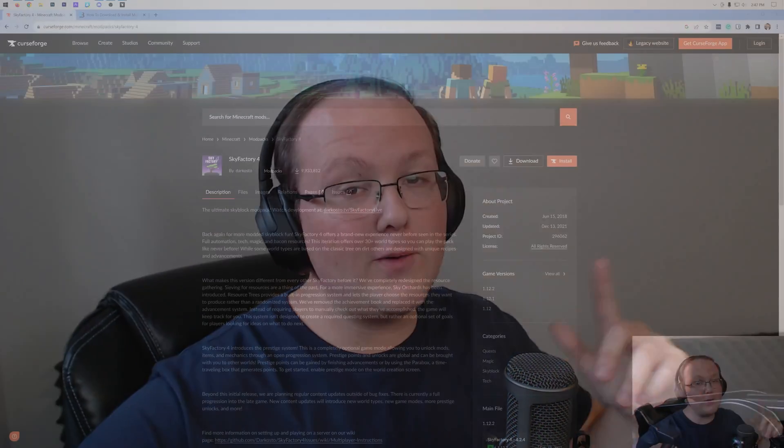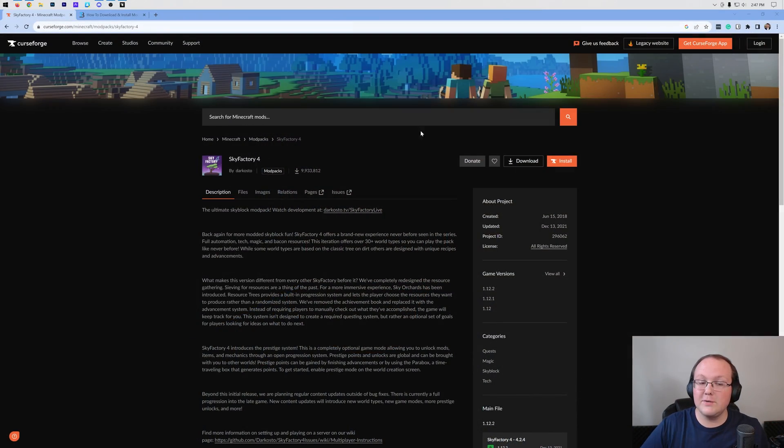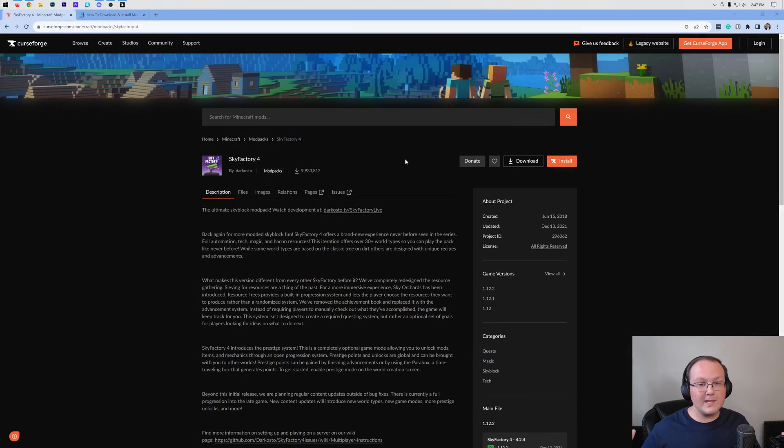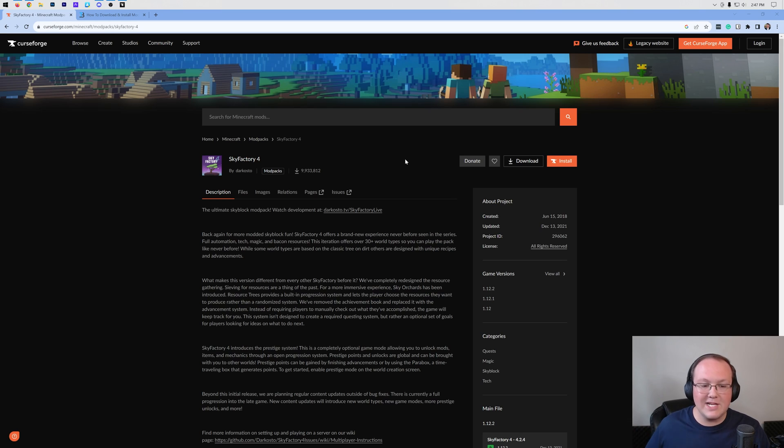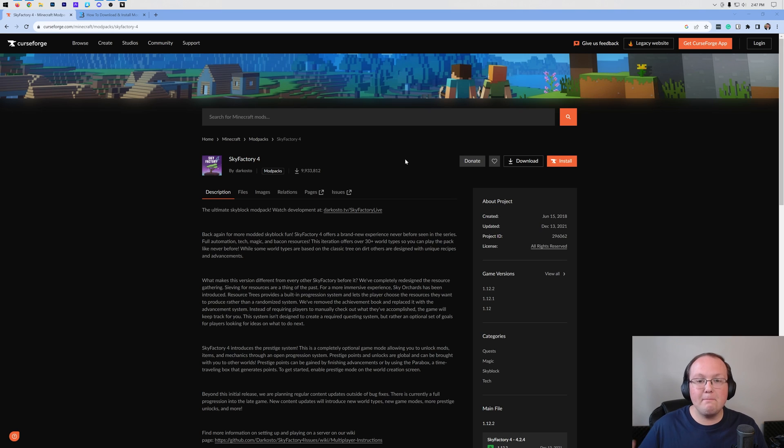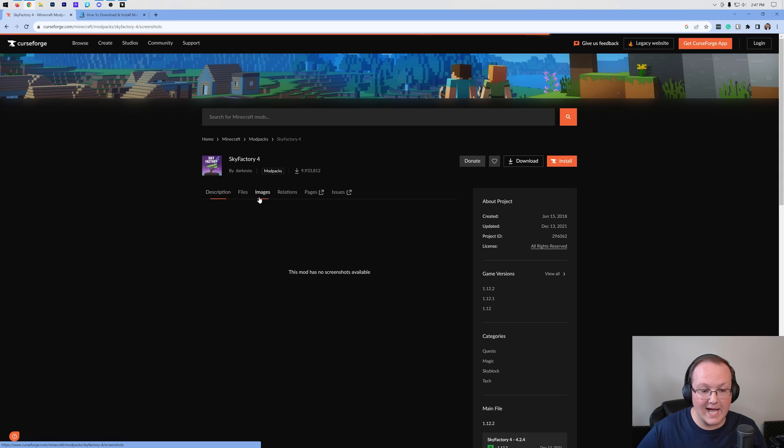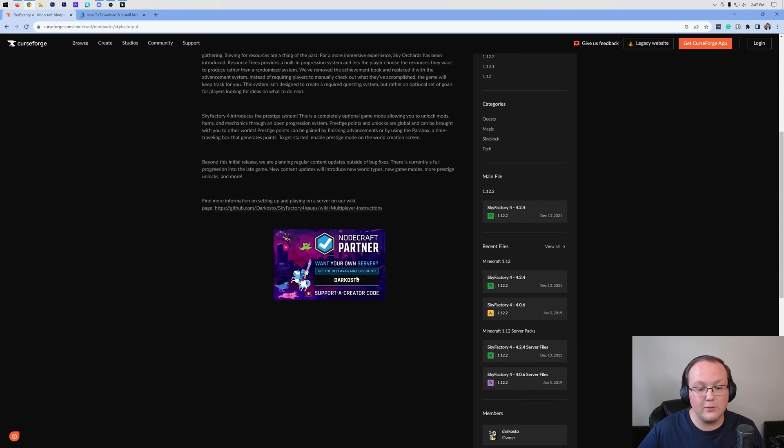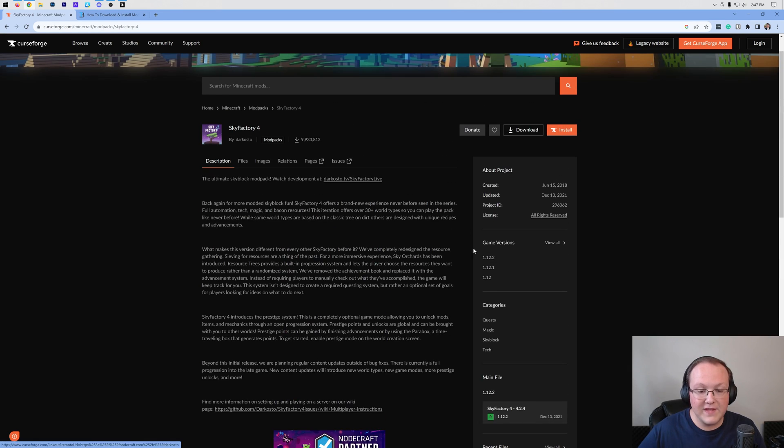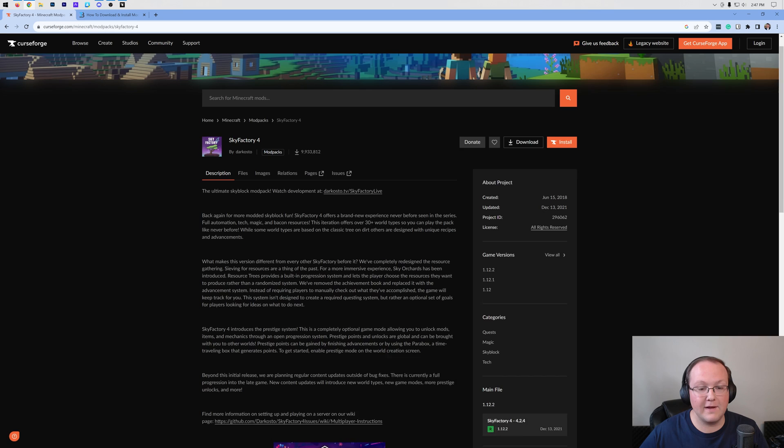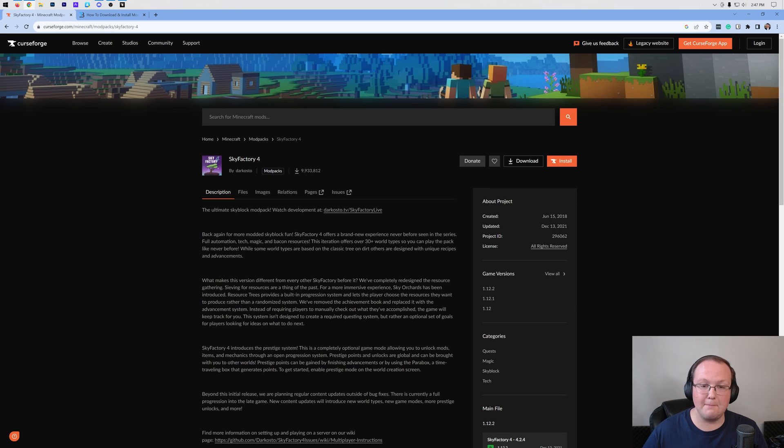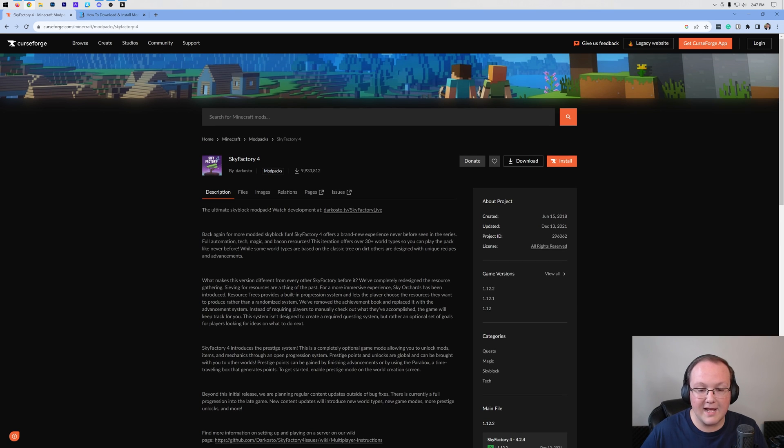You want to get Sky Factory 4 and in this video we're going to show you exactly how to do it. What's really cool about Sky Factory? Well, it's an automation tech magic mod pack all based on a Skyblock. It's really cool and one of the best mod packs out there if you're looking for a modded Skyblock sort of setup.